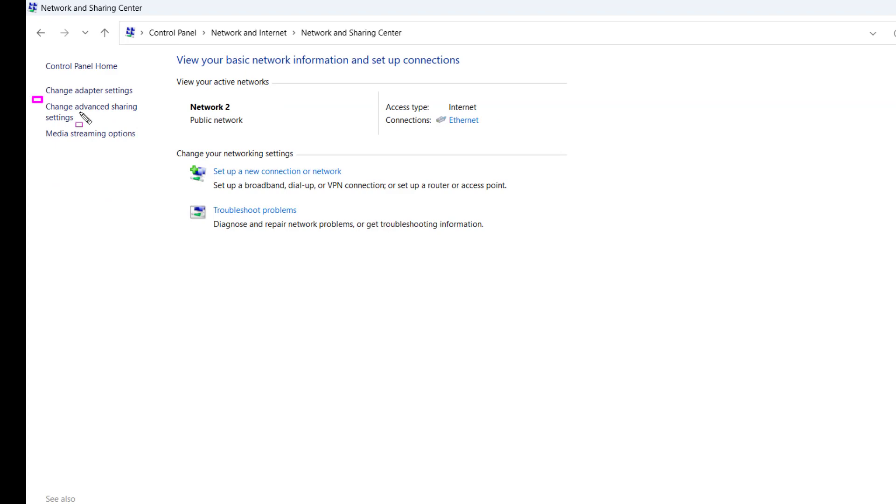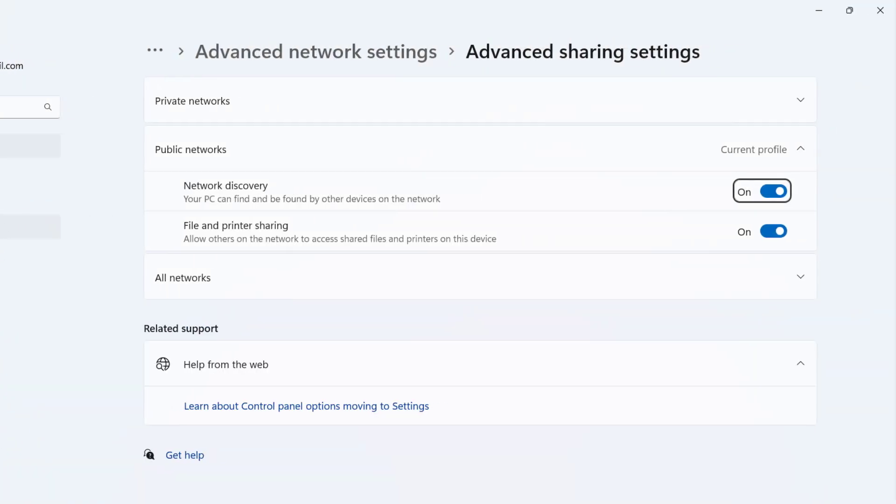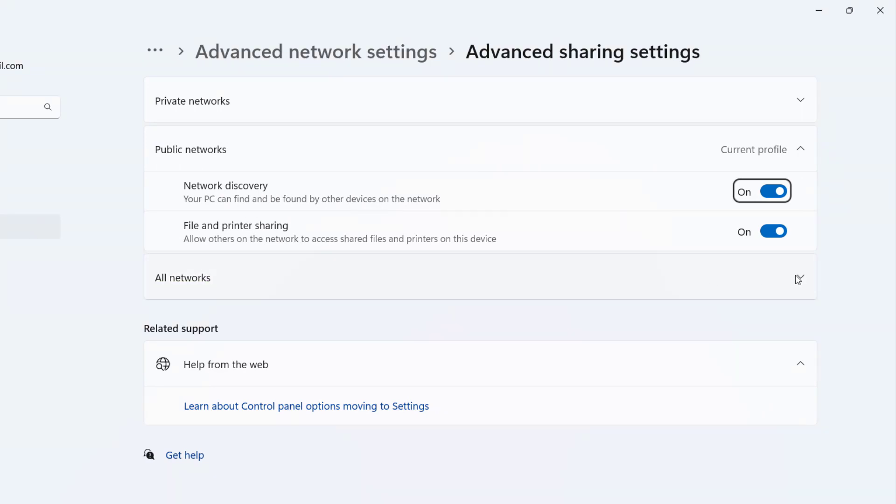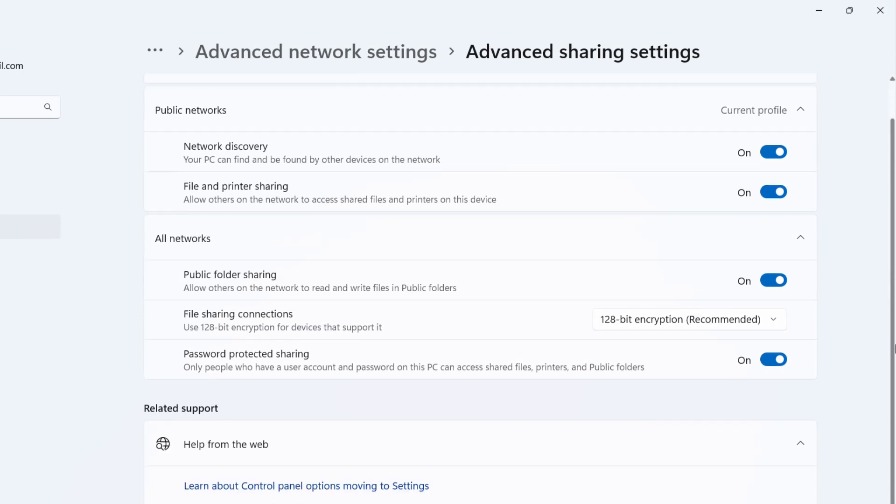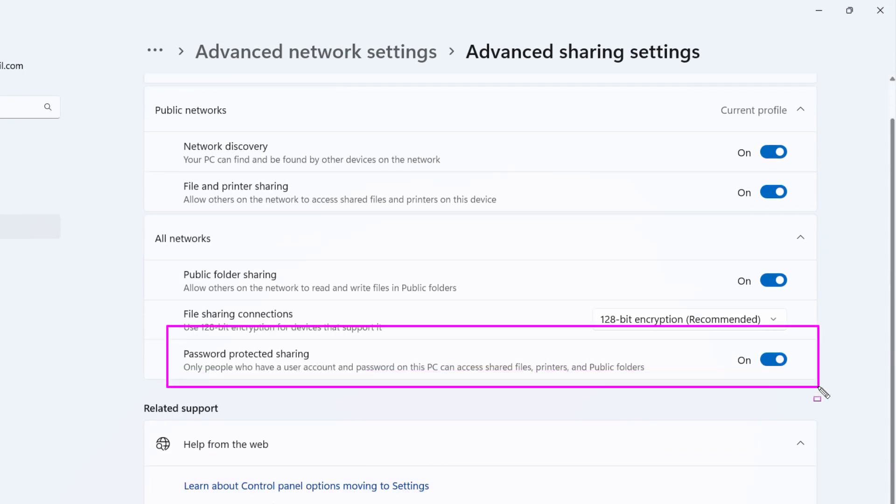Left side option, click on Change Advanced Sharing Settings. Go to All Network option. Then click on Turn off Password Protected Sharing.